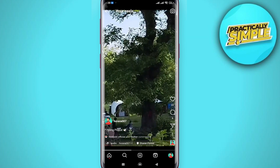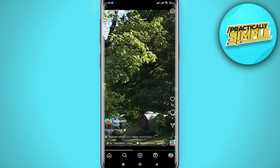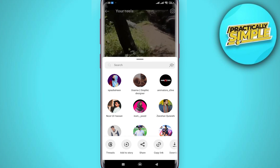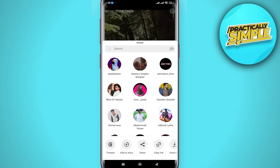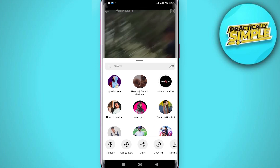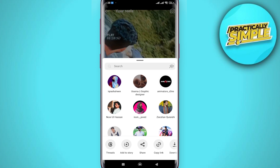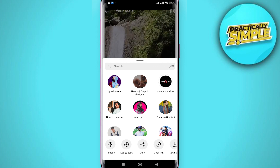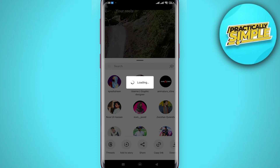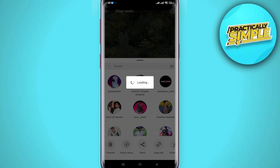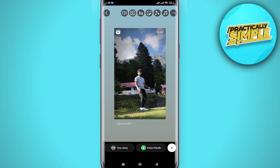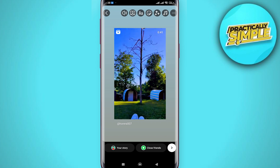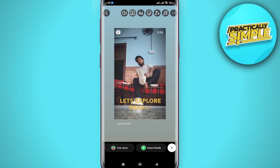Now you have to tap on this share symbol — like an aeroplane symbol — and click on it. As you can see, you should now be taken to this page. What you have to do is click where it says 'Add to Story,' which should be in the bottom left corner. Click on 'Add to Story.'